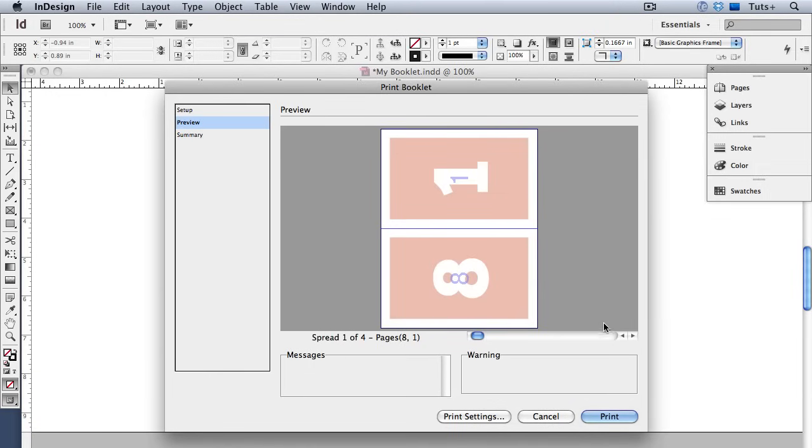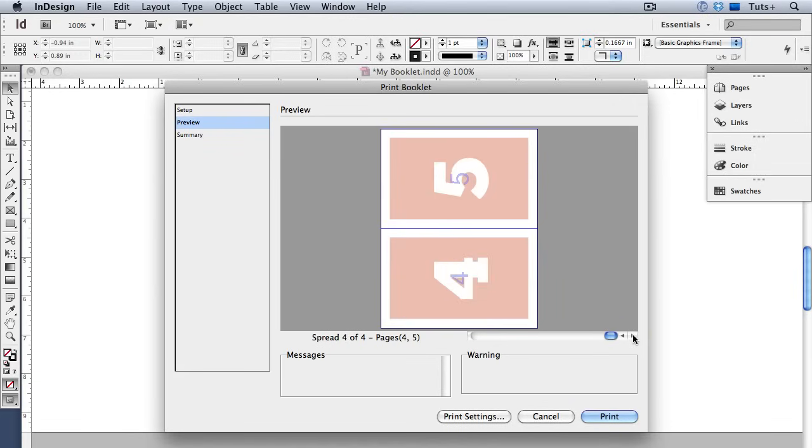You can scroll through the previews here and you'll notice that InDesign places a little page number on the previews so you can tell which is which. Your booklet after all will not be made up of pages with giant numbers on them.